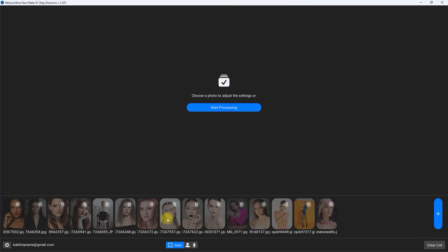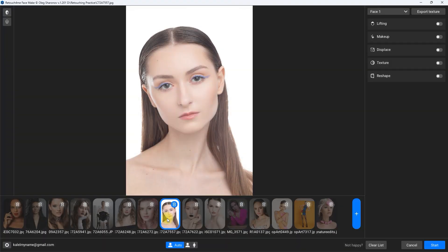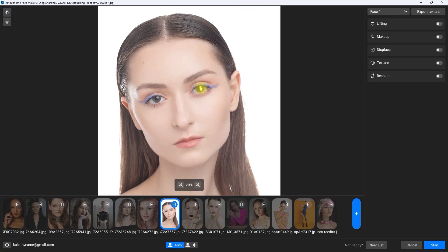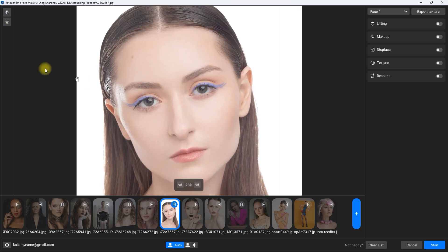For now, let's use this standalone plugin and start with this image. On the top left, you have the before and after view, and below that it allows you to view contours of facial features. Let's zoom in so we can see it better. As you can see, the AI did an amazing job mapping the face accurately.